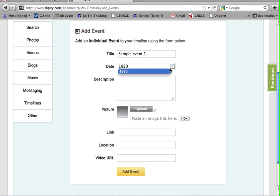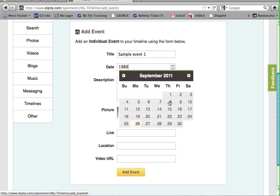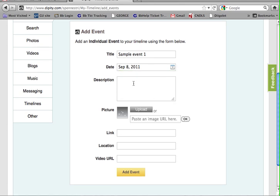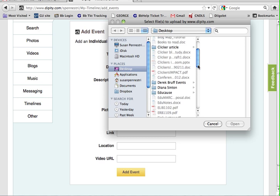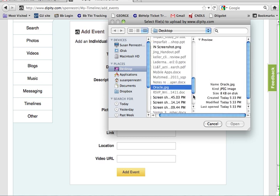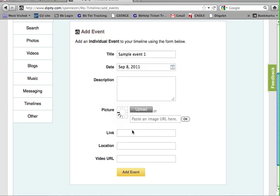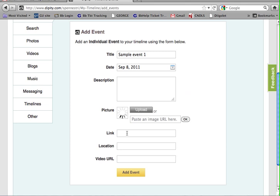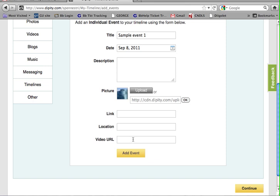You can use the calendar feature. You can give a description right here in the text box. Again, you can include a picture. You can also include more detailed information, such as a link to a website. You can add in a location in the form of a street address, and even post in a URL for a video.